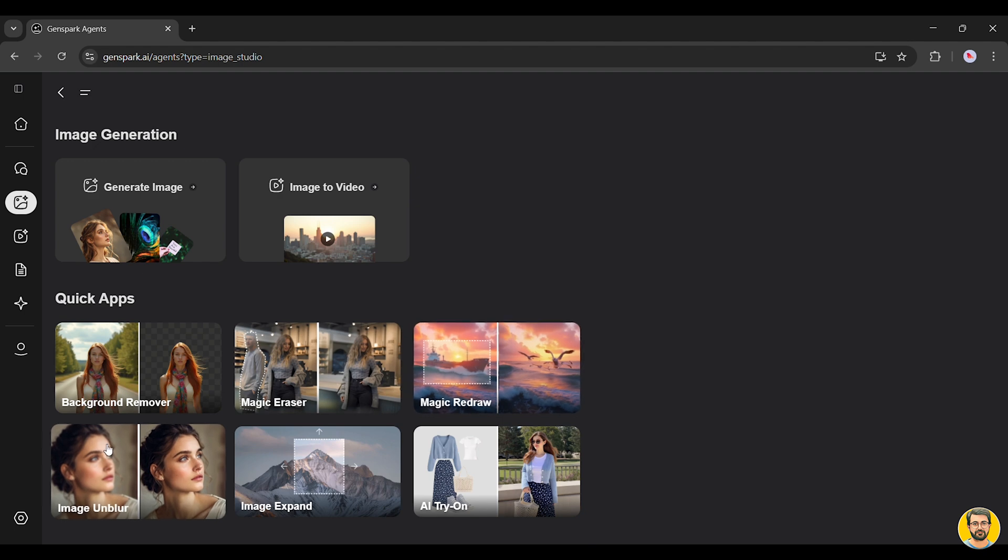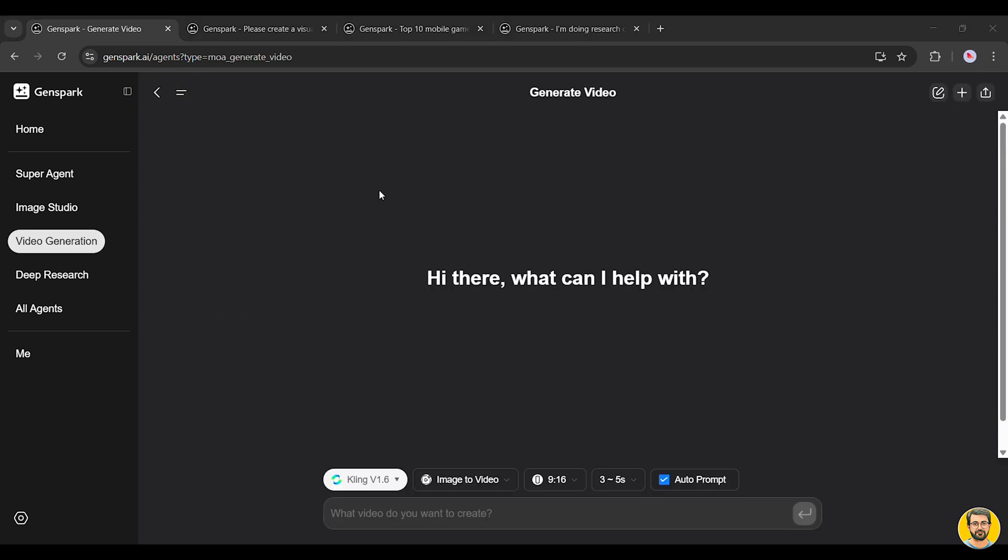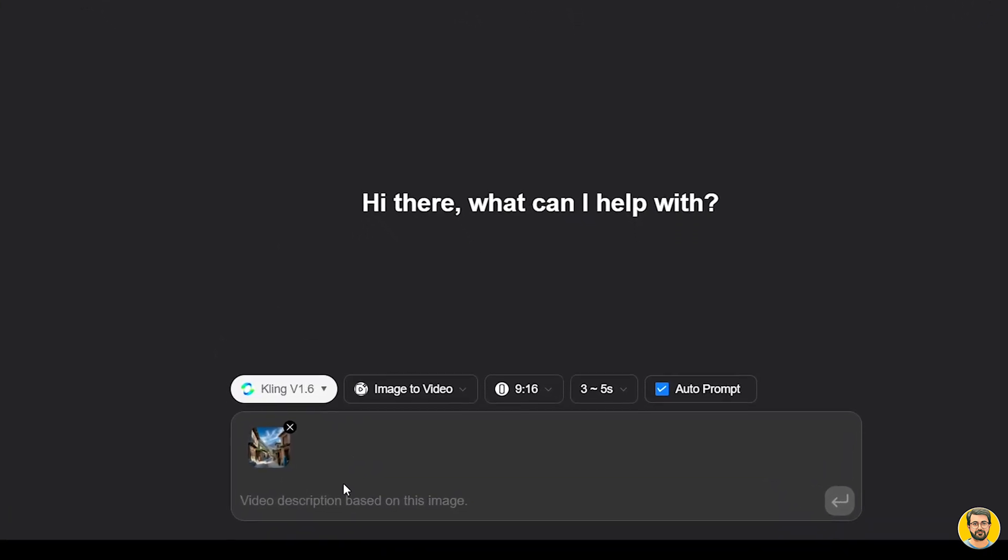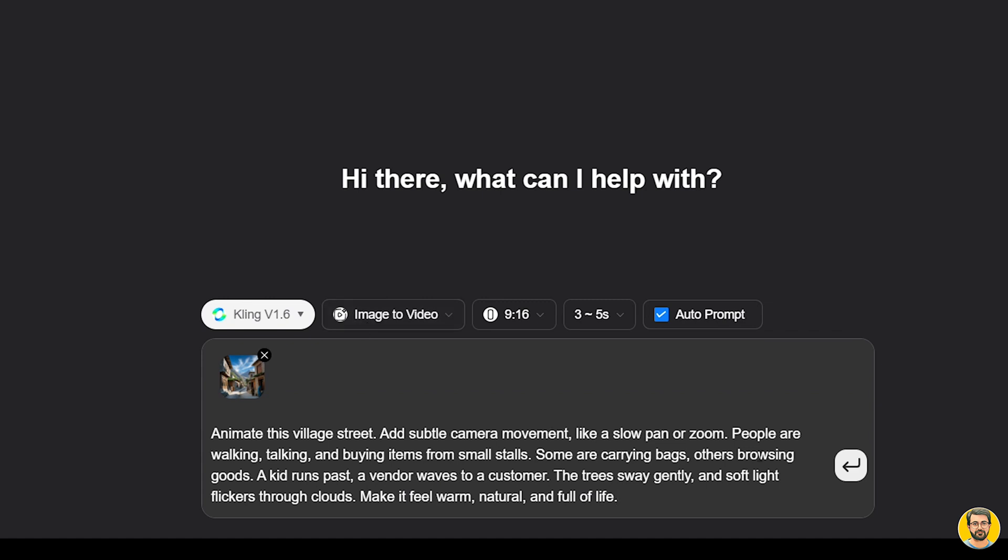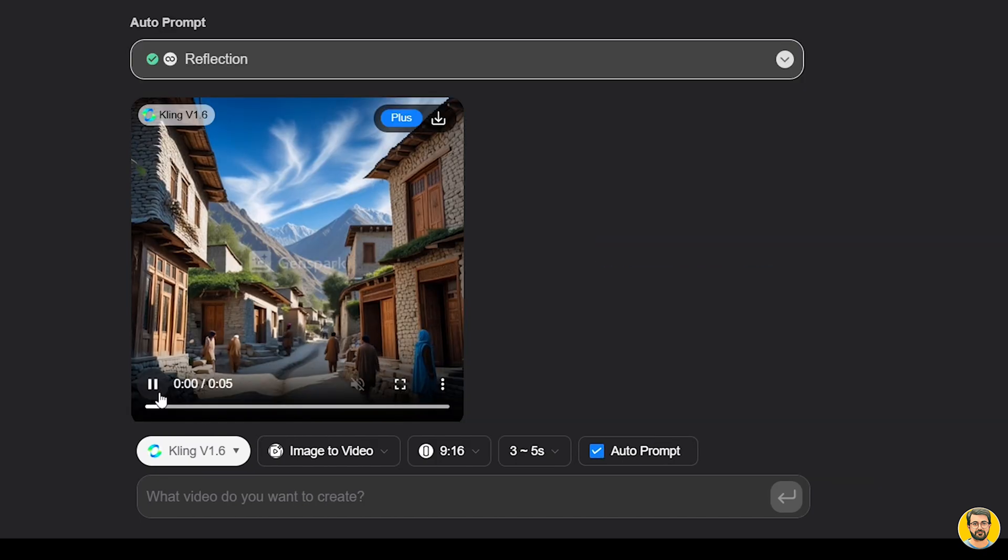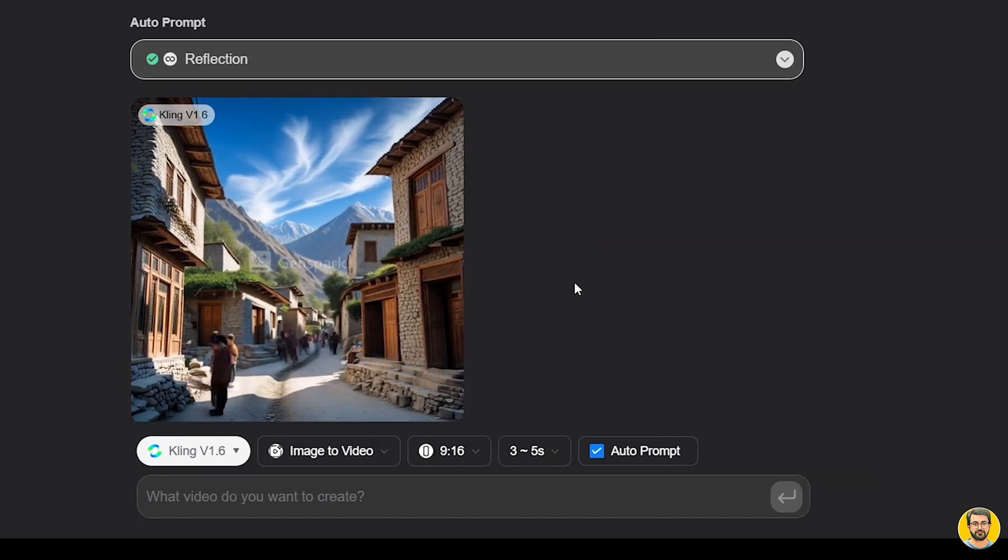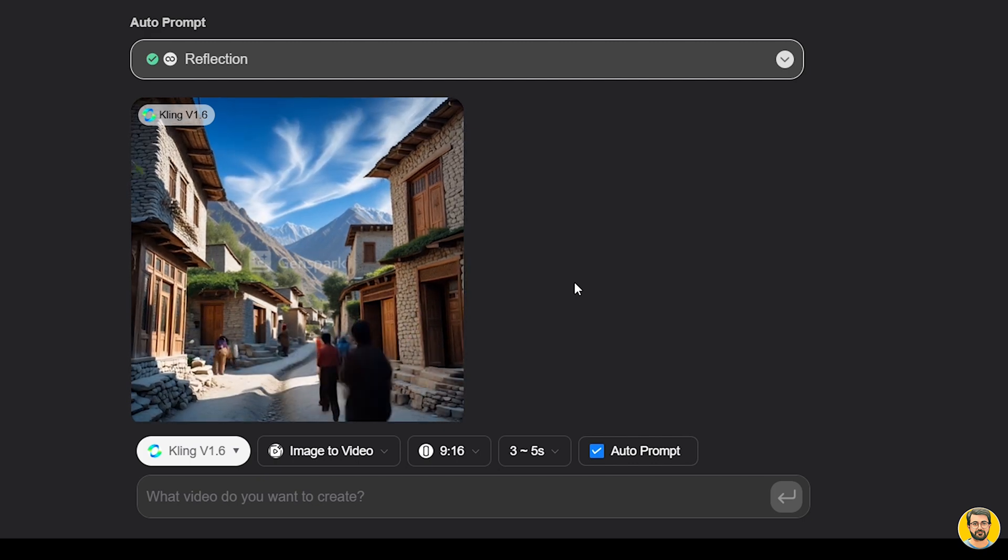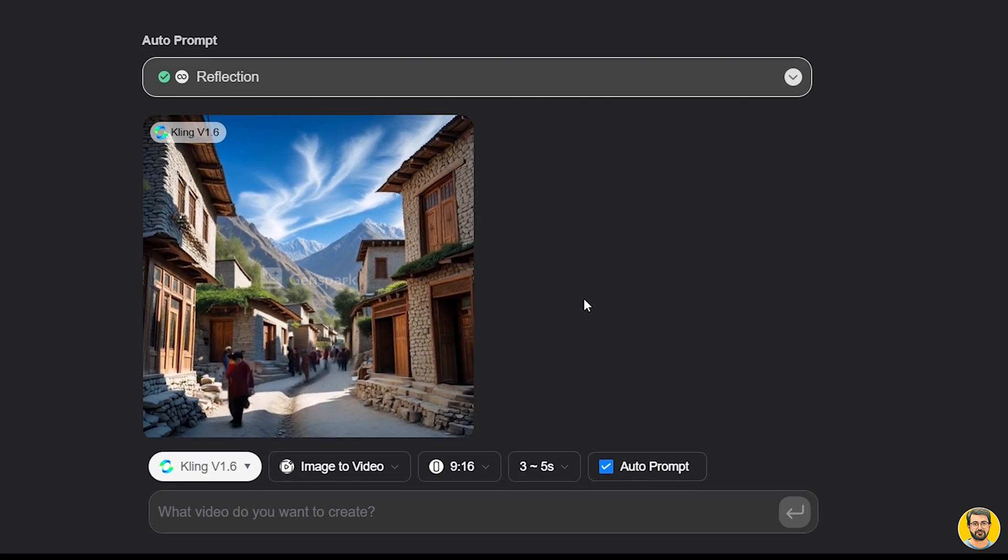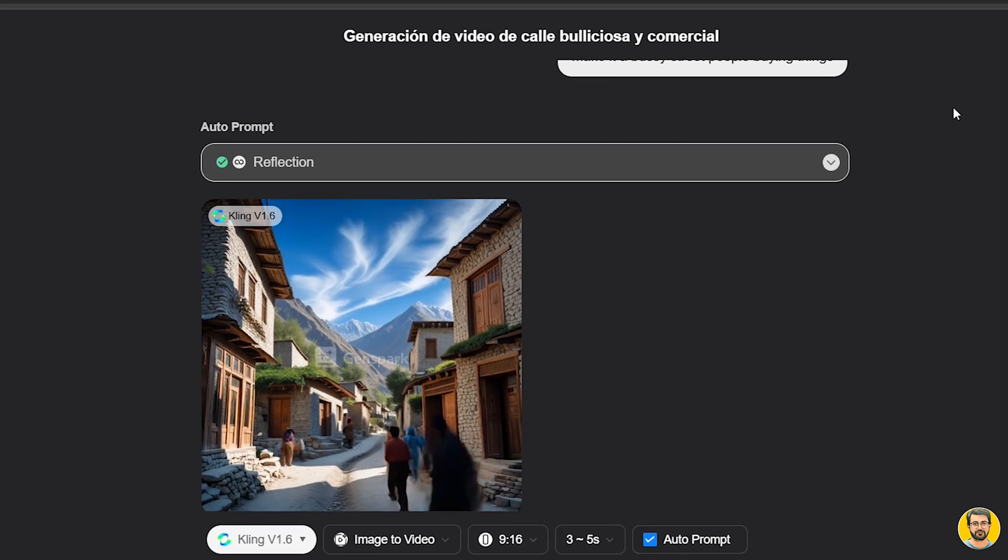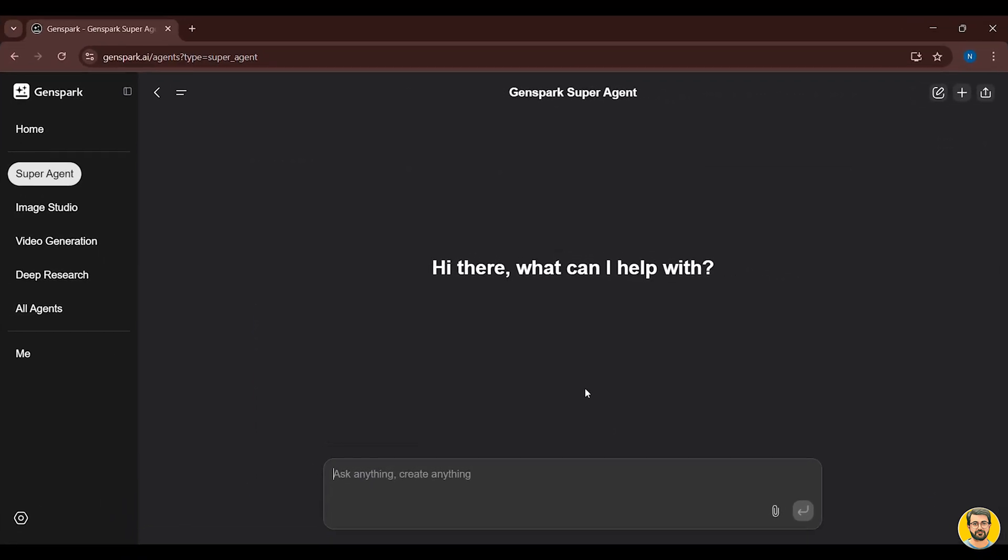Let's try the Image to Video feature. Here, you can upload any image, pick a model that fits the vibe you want, and then describe what kind of animation or scene you'd like to create. For example, we've uploaded an image and written a descriptive prompt. Now, the AI begins generating the video. And just look at that. It has beautifully transformed the image into a dynamic video. Smooth, animated, and truly eye-catching. This is just one of the many creative possibilities you can explore with GenSpark AI.